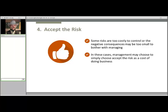And finally, accepting risk. Some risks are too costly to control or the negative consequence may be too small to bother with managing. In these cases, management may choose to simply accept the risk as a cost of doing business, with the idea that the business will cover the entire cost should a negative event actually occur. This approach is sometimes referred to as self-insuring. Keep in mind that taking on risk is usually associated with some sort of potential reward — that's where a lot of the profit in farming and ranching actually exists. However, this should be done with careful evaluation of the potential impacts and the willingness to accept the probability of their occurrence.